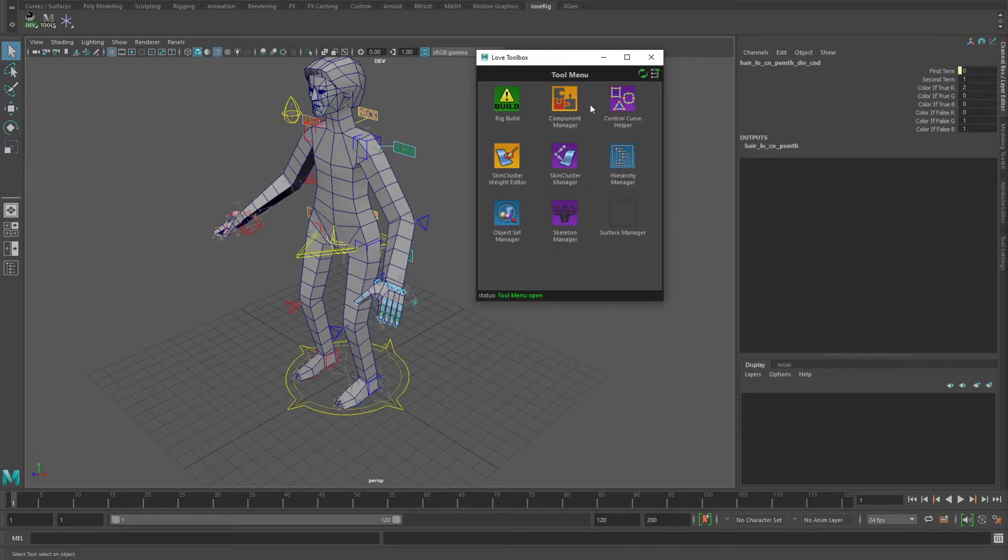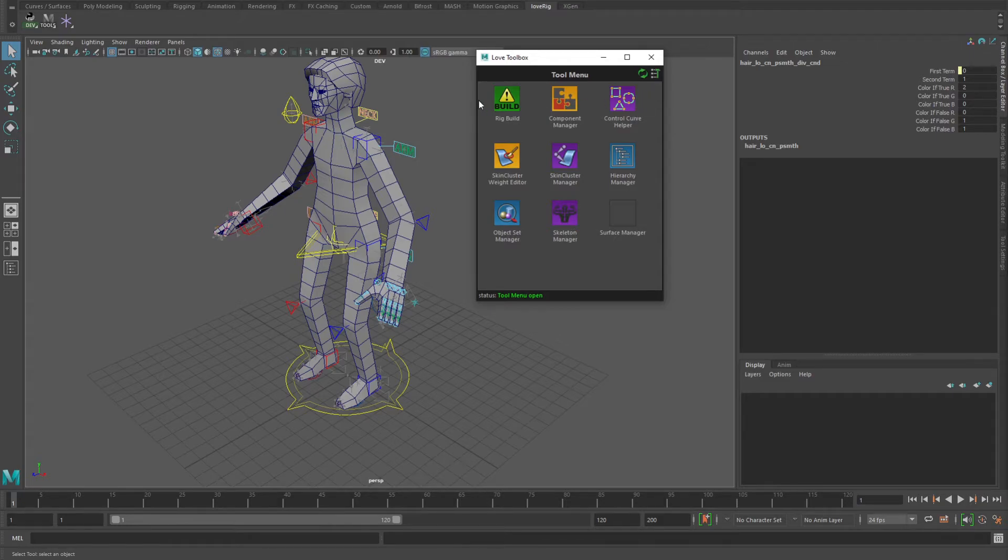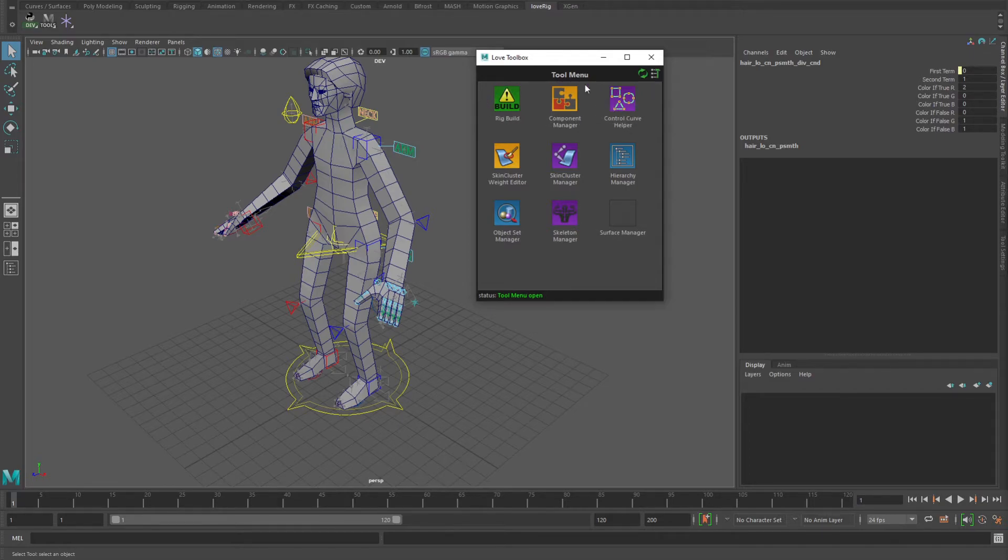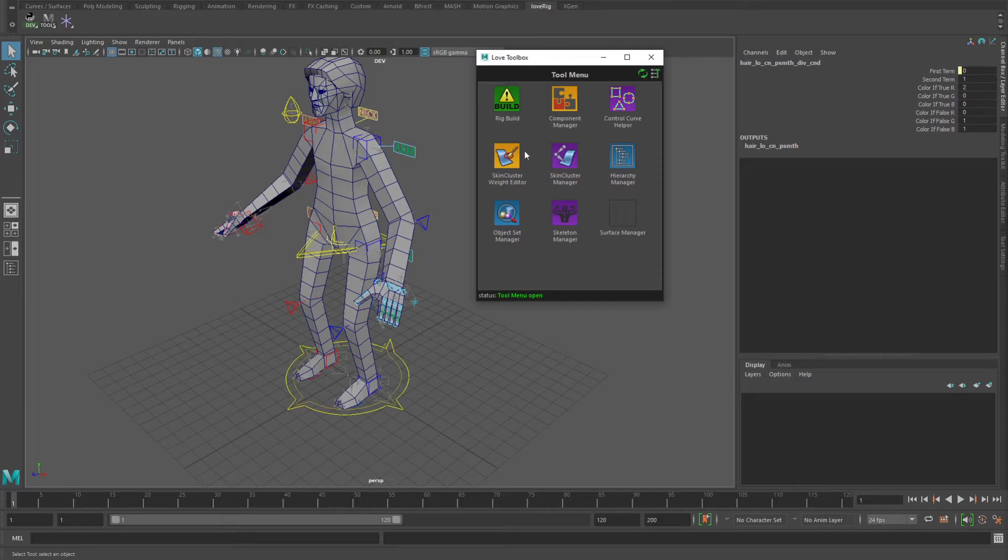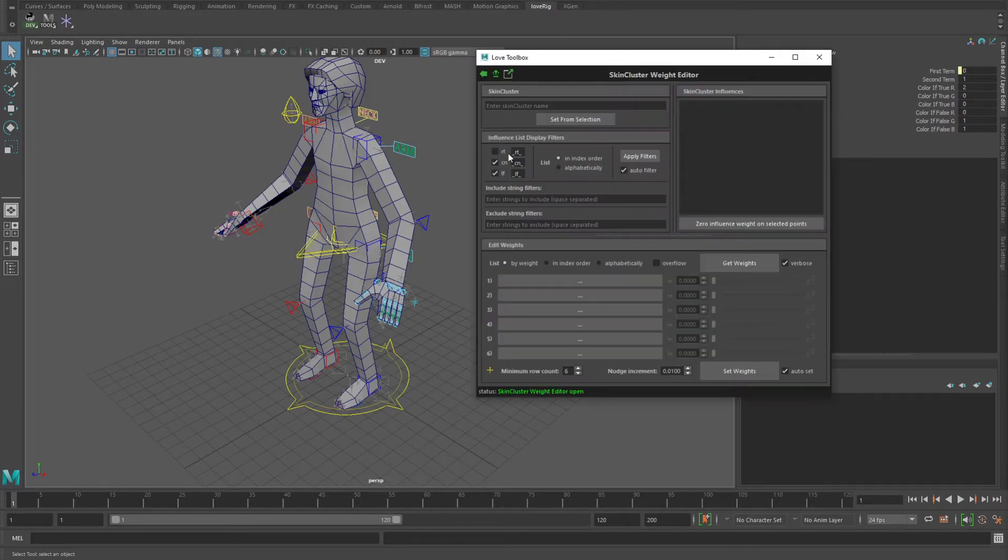I'm not going to go into too much detail about all of these because I'm going to do another video where I'll go over basically these top three: the rig build, component manager, and control curve helper. I'll kind of take another character model and go through a bit of a rig build process to show some of that. And I'll also probably do one for this skin cluster weight editor, so a separate video for that too.